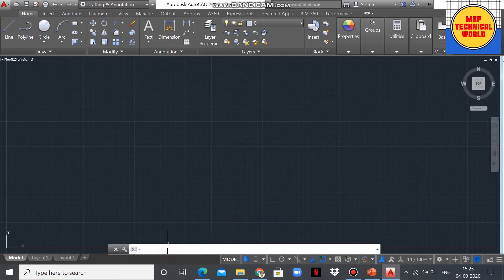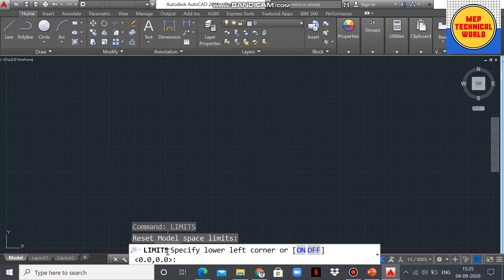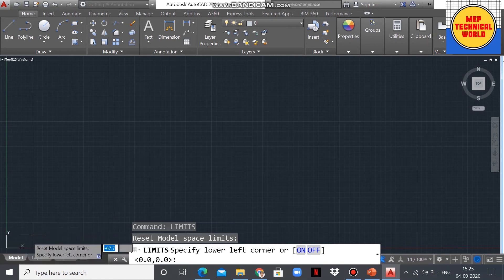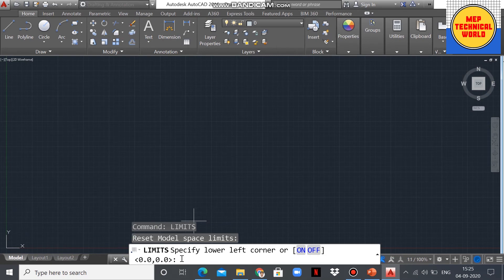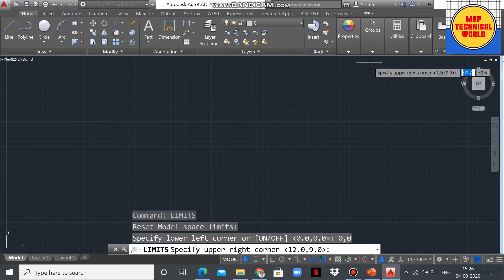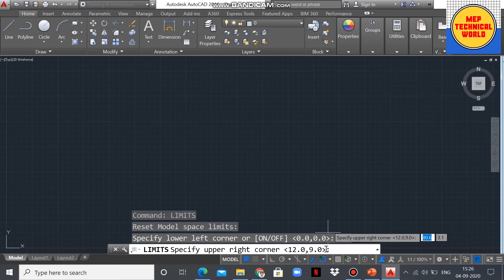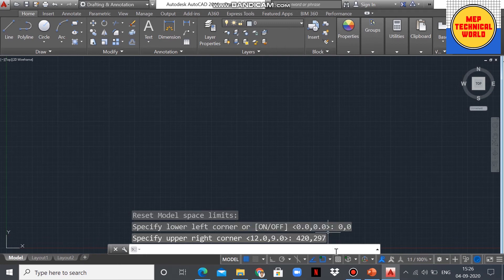Let's follow the steps to set up the limits. Type LIMITS and press Enter. You will get a prompt: 'Specify lower left corner' — this area is the lower left corner. Enter 0,0 and press Enter. Then you will get: 'Specify upper right corner' — enter 420,297 and press Enter.